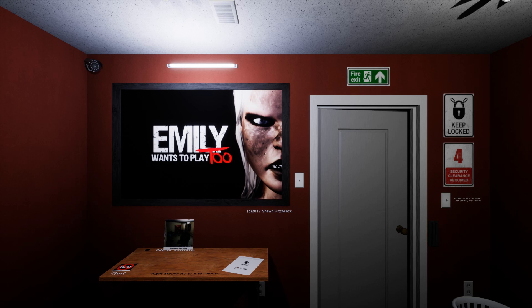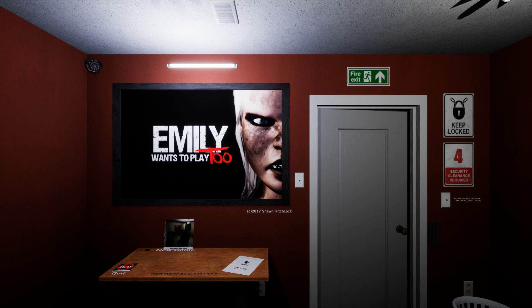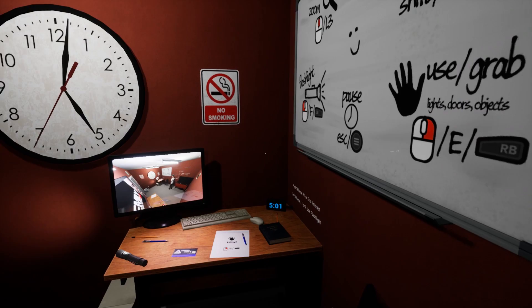Hey everybody, welcome back to Let's Game It Out. I am Anthony piloting Emily Wants to Play Too, and with me as always is Josh. This game released today, copyright 2017 by Sean Hitchcock.